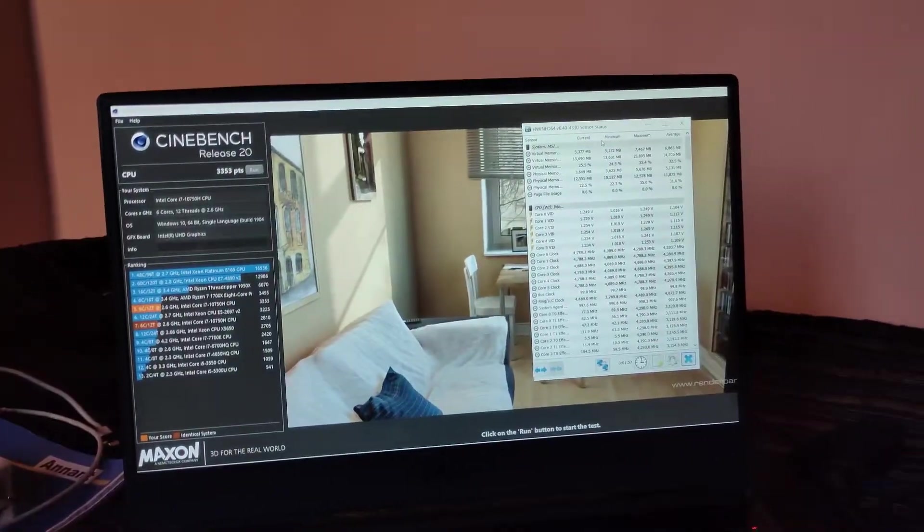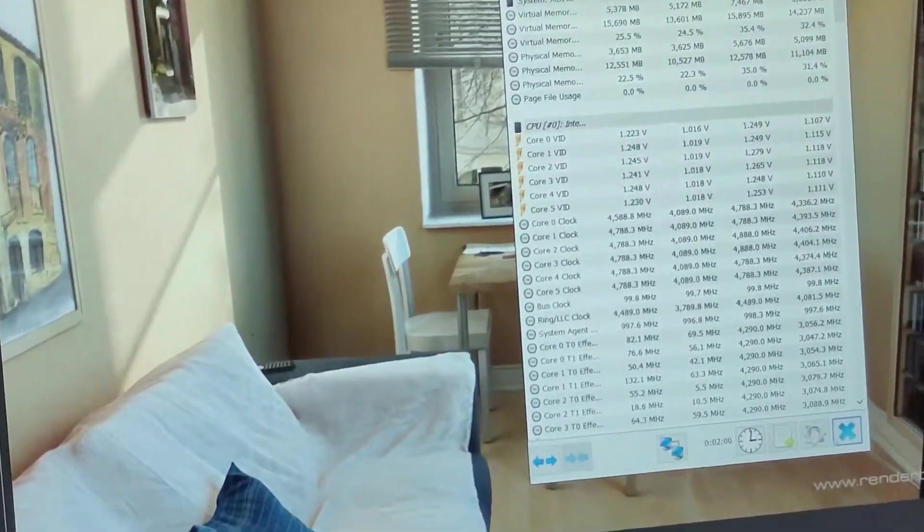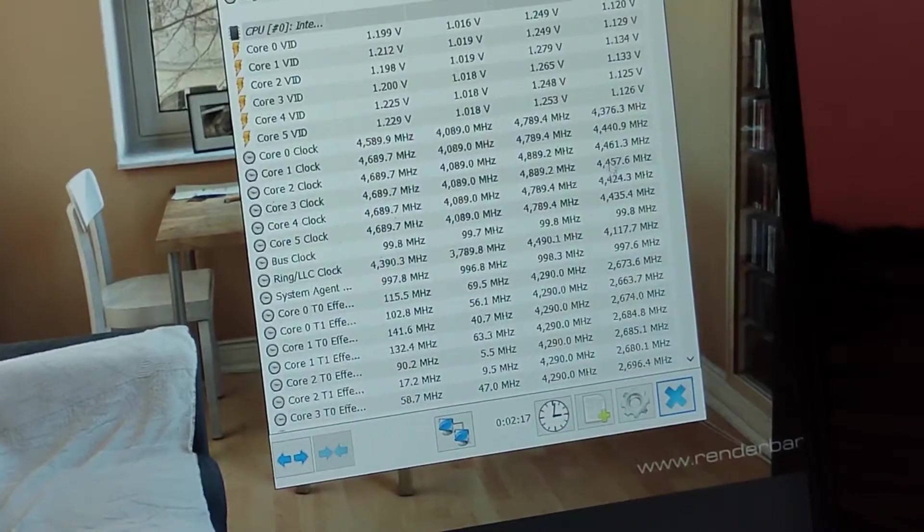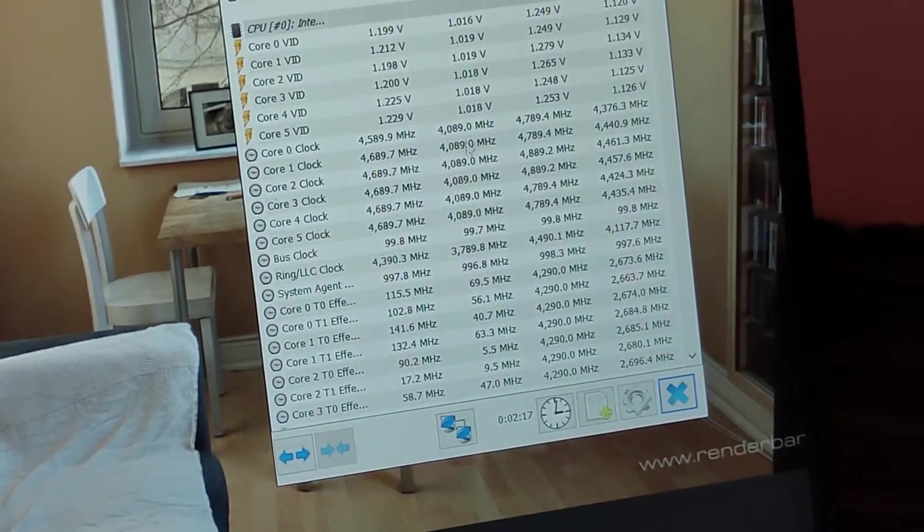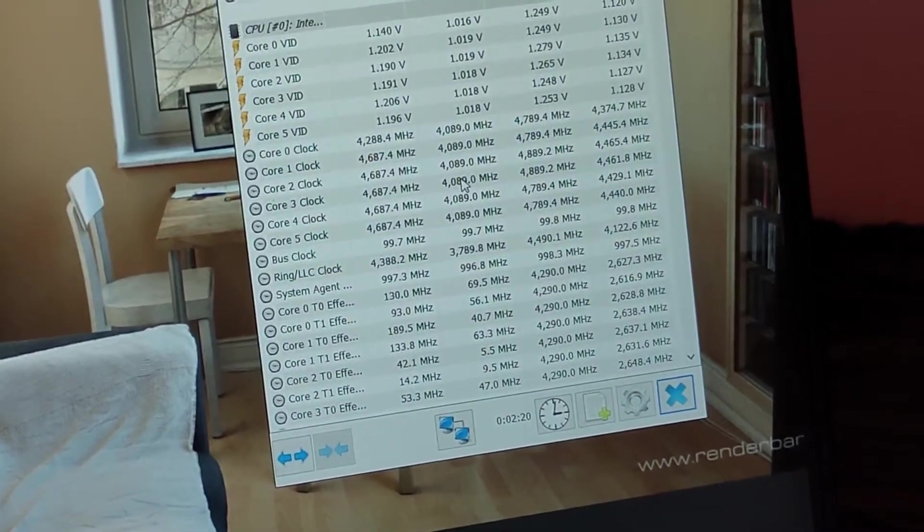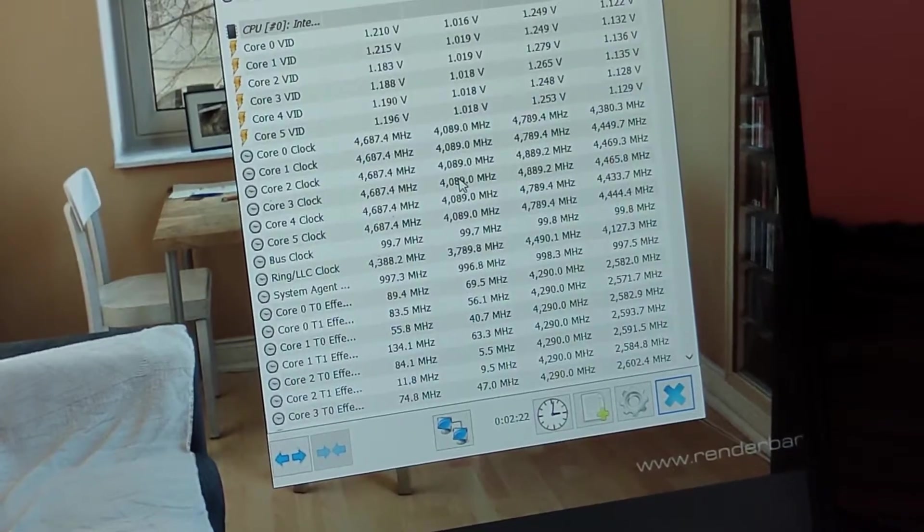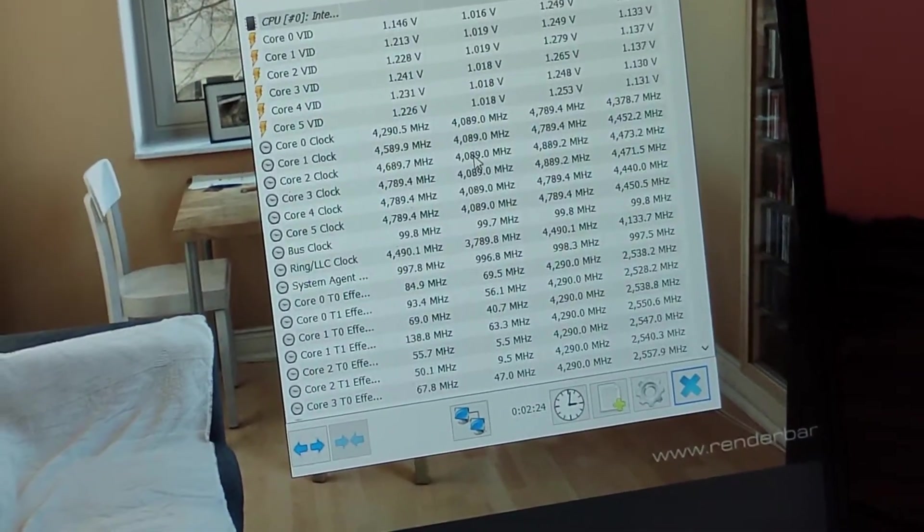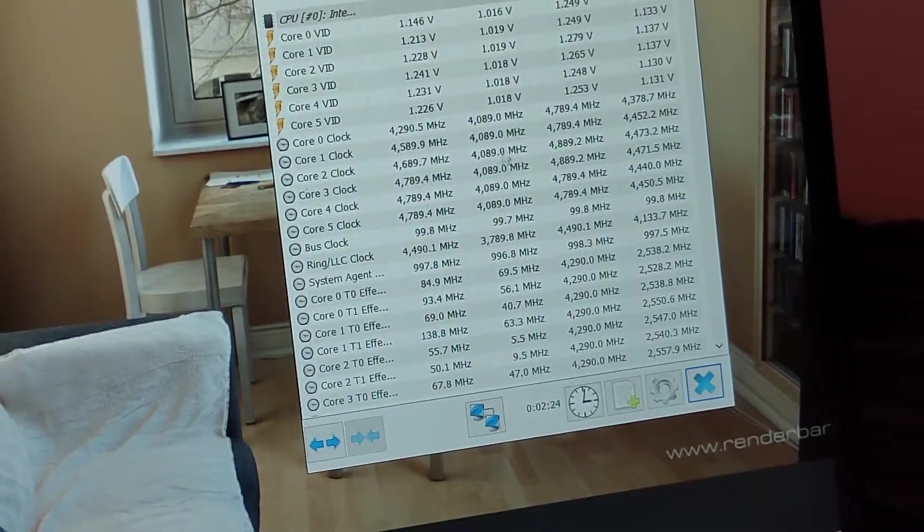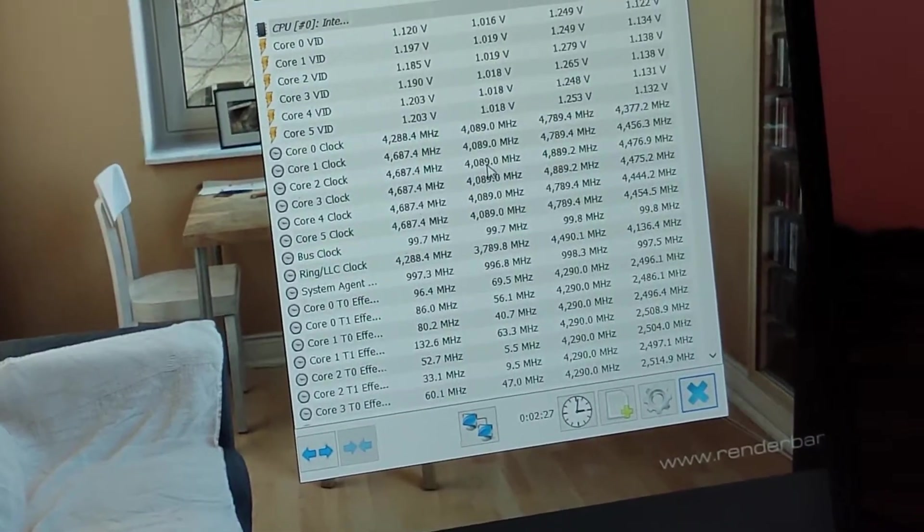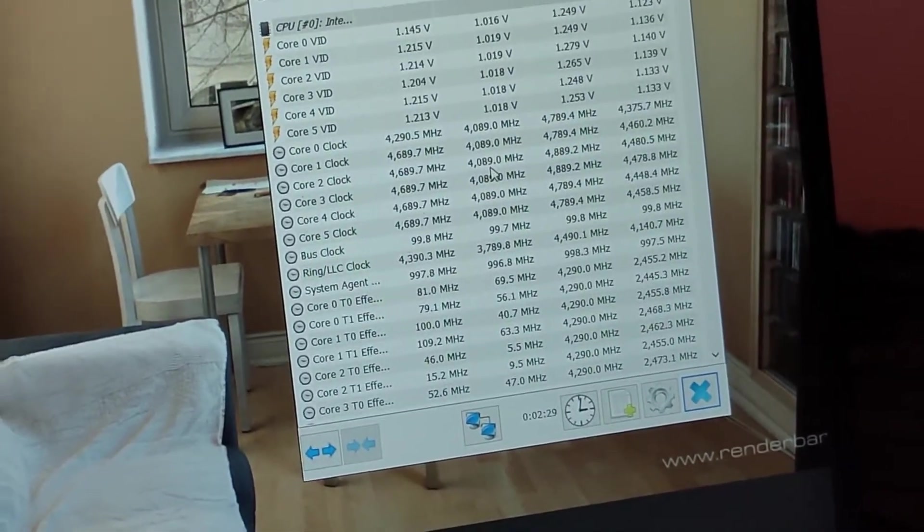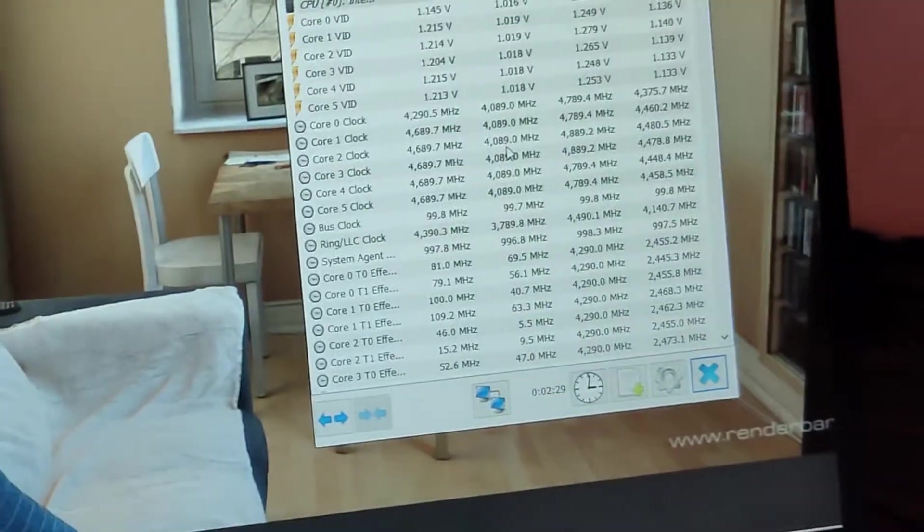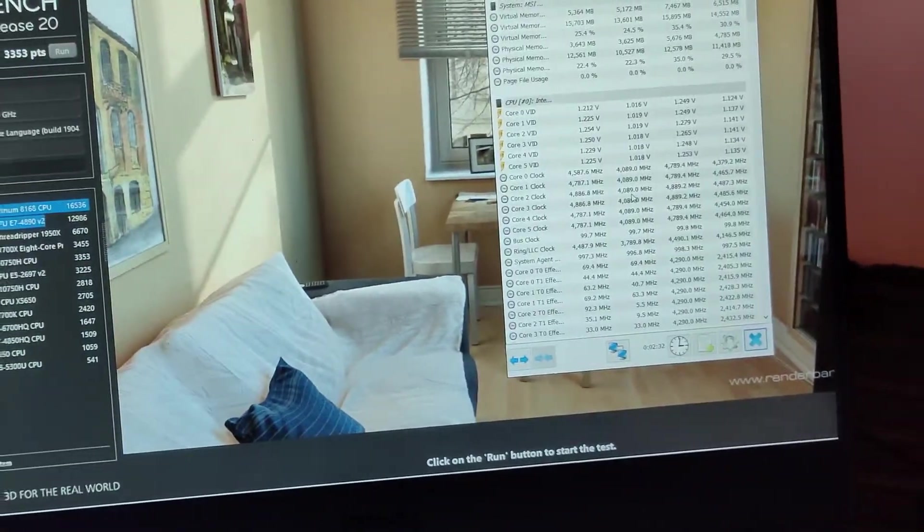And this is the minimum that we went throughout this test, which is around 4.1 figure. Most of the time we were at 4.2 to 4.3 gigahertz and I think it's pretty good for this laptop. This score is really nice, 3,353 points.